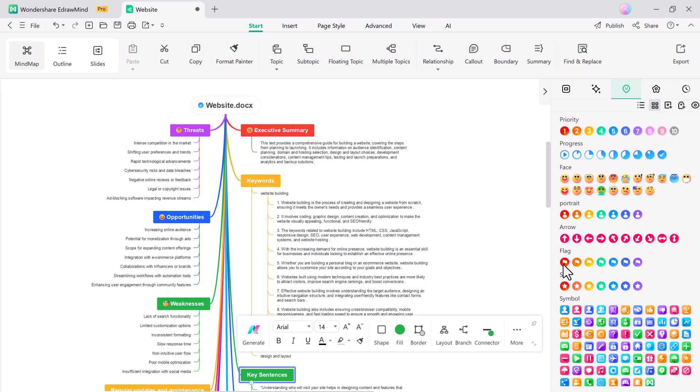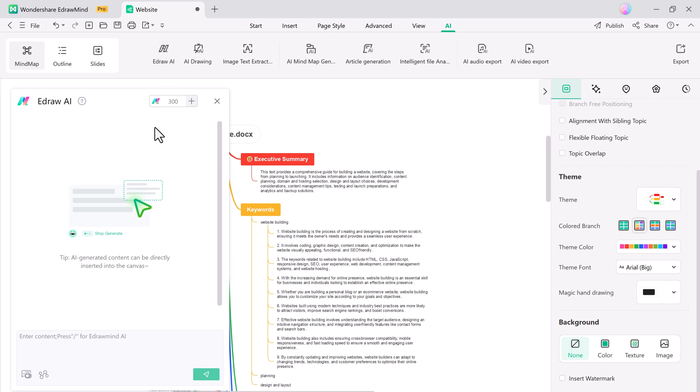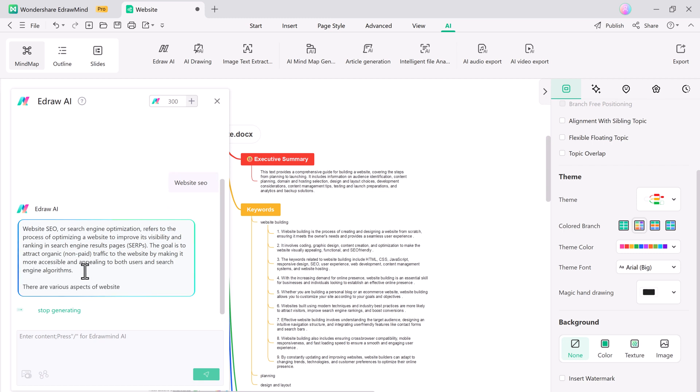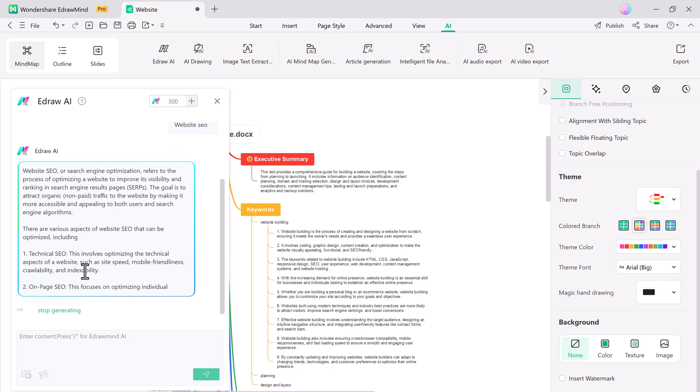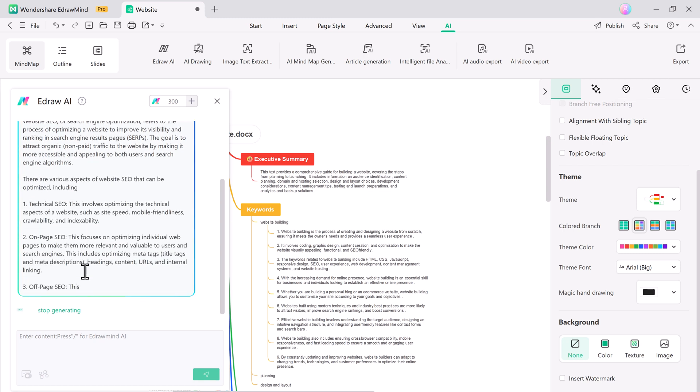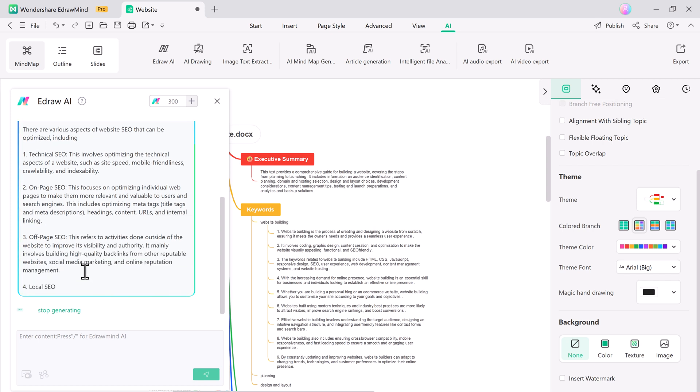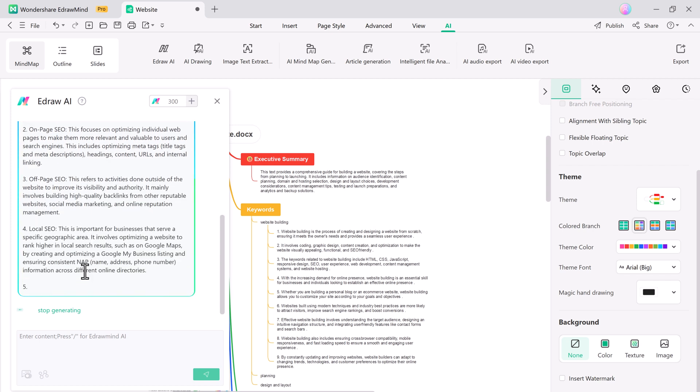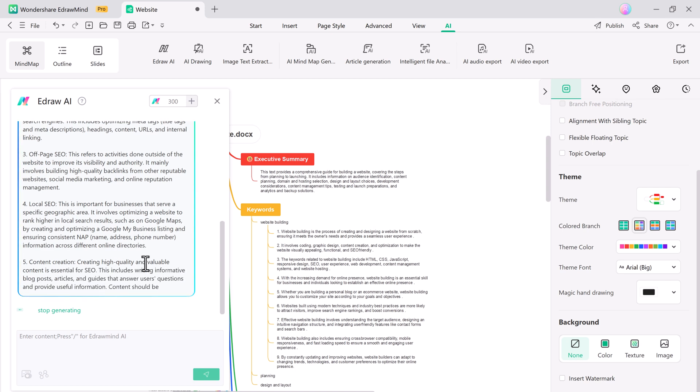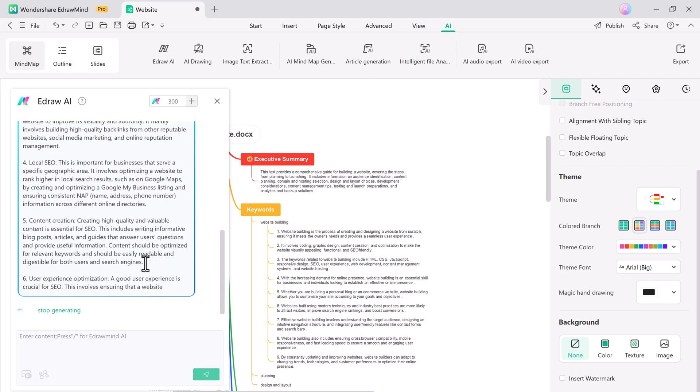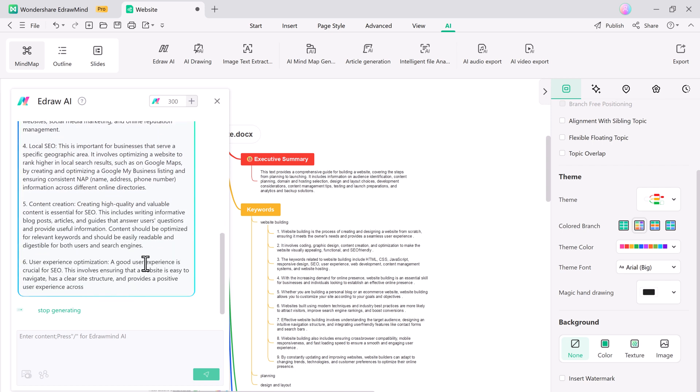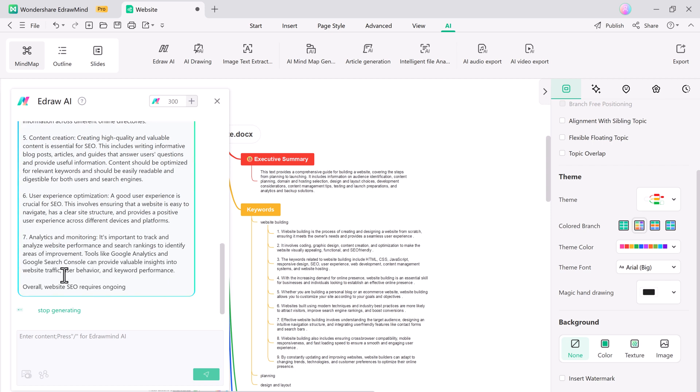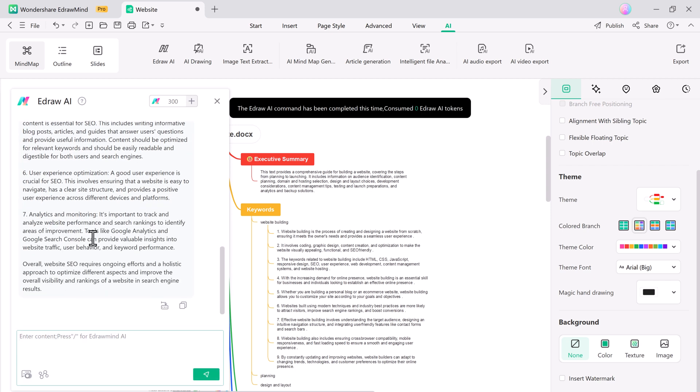The eDrawMind AI chat feature is a powerful tool designed to assist users in real-time while they create mind maps and presentations. This feature allows you to interact with an AI assistant directly within the eDrawMind platform, offering instant suggestions, answering questions, and providing guidance on using various tools and features. Whether you are brainstorming ideas, customizing a mind map, or preparing a presentation, the AI chat is there to help you every step of the way.